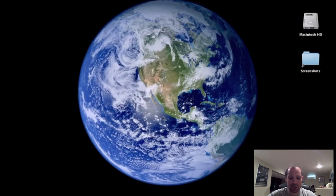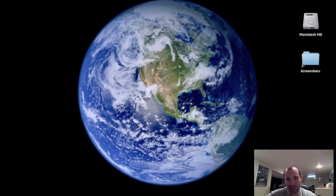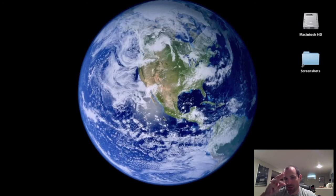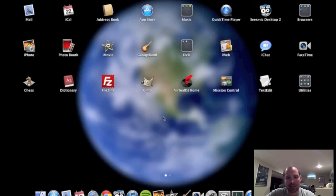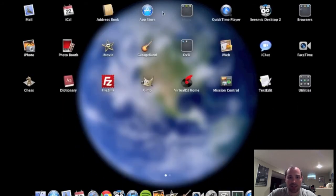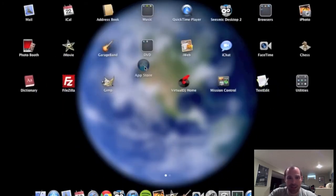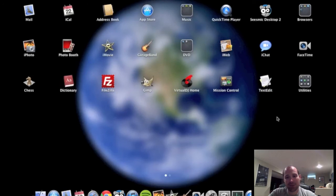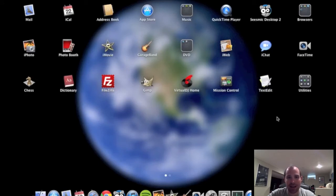Next new thing I want to show you is Launchpad. Launchpad requires three fingers and your thumb — you pinch them together and there you go, you have Launchpad. If you've used iOS, this should look very familiar. You've got grouping folders, you can move your apps around, and you've got two-finger scrolls to go to the next page. I think this is great.